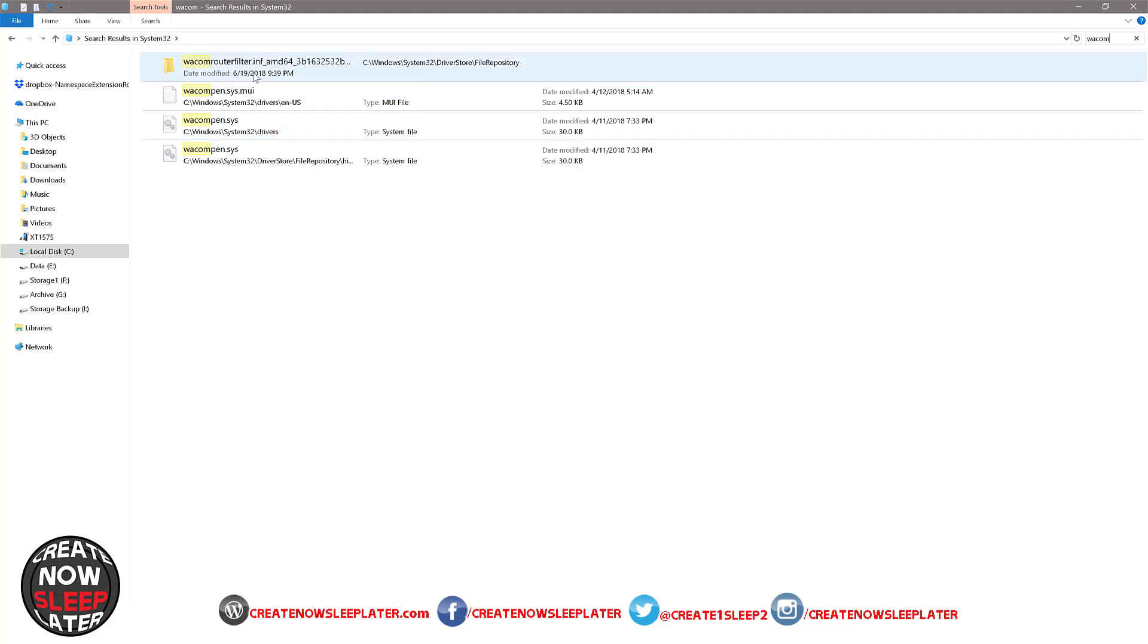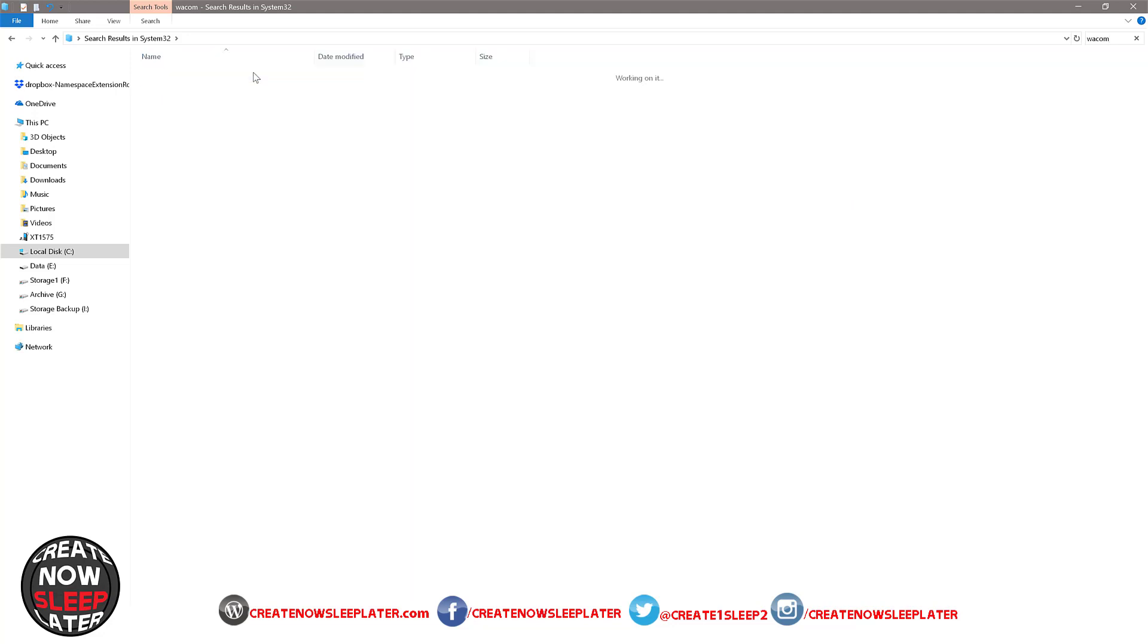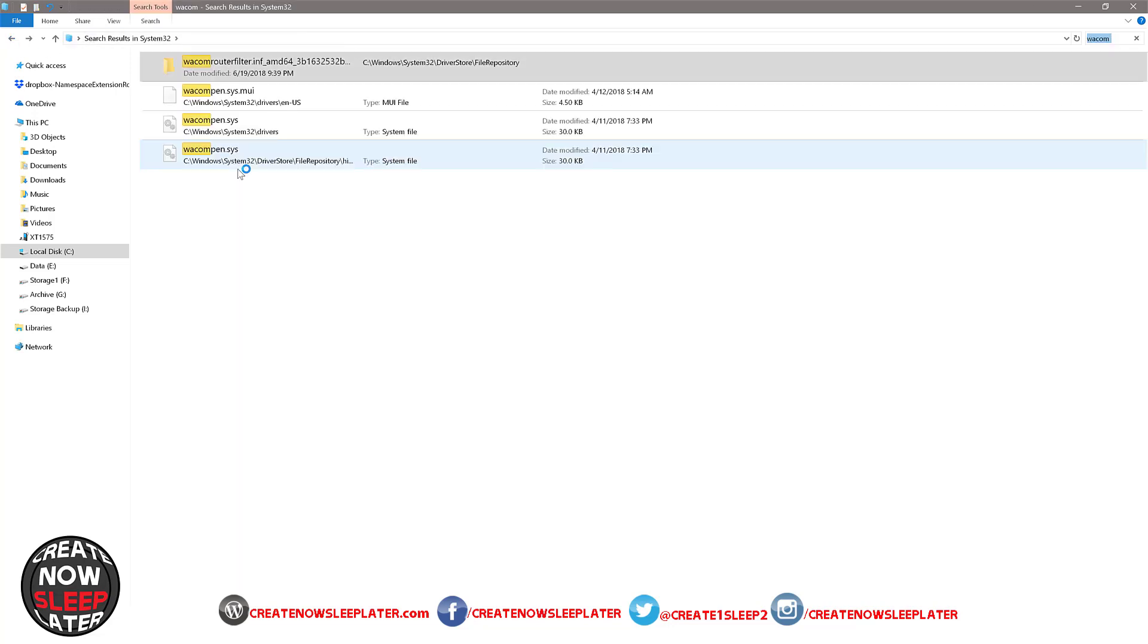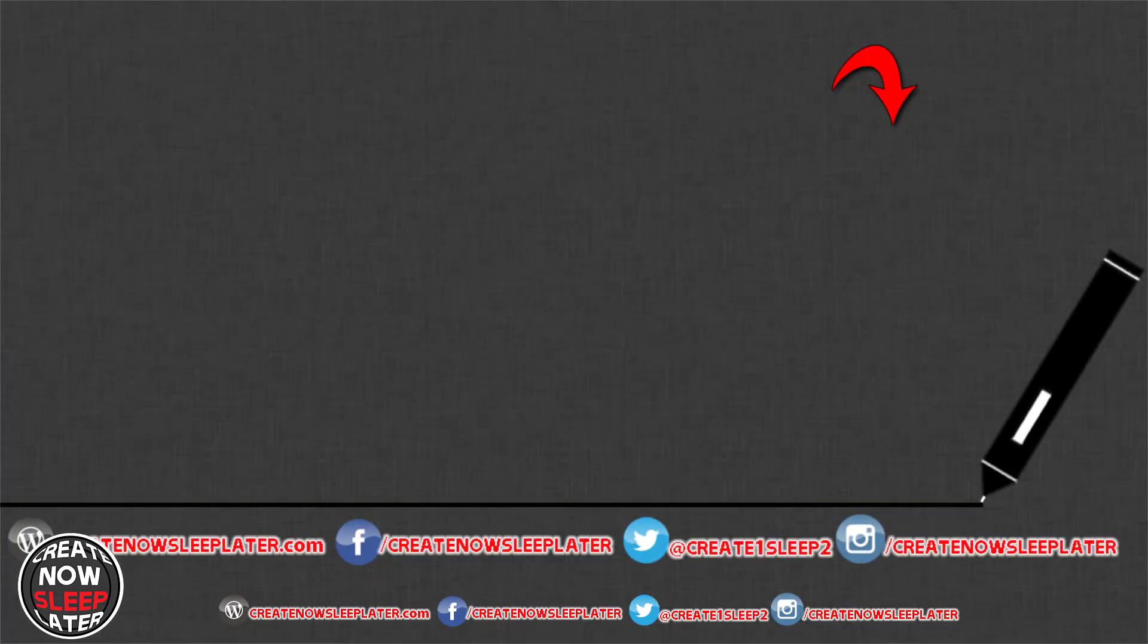The final step is you're going to go and download the latest Wacom driver and do a fresh install, and that should clear up any issues you might have had from any failed uninstalls before. We'll see you next time.